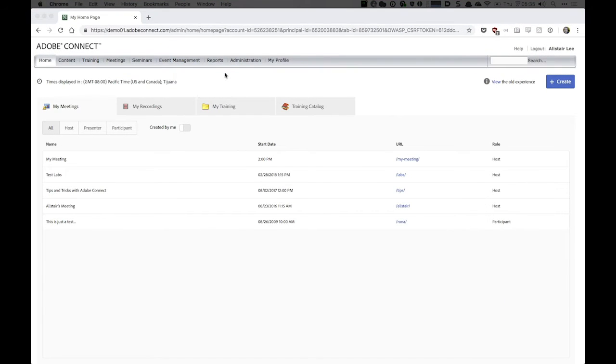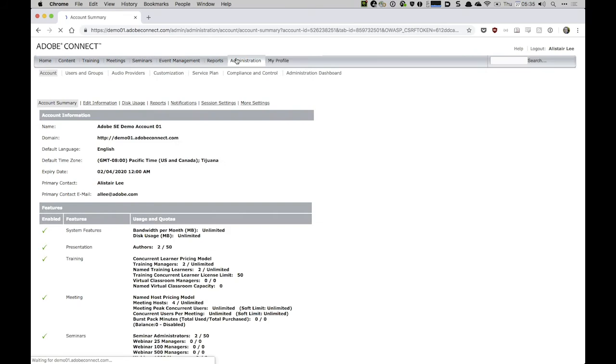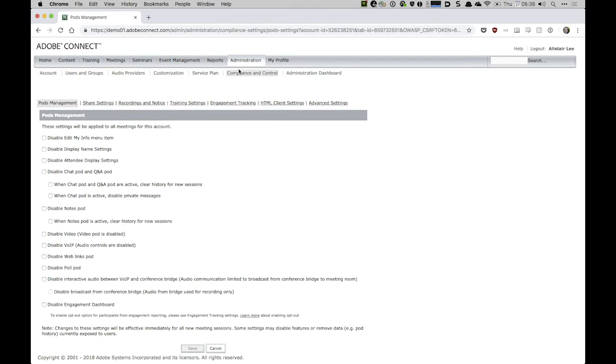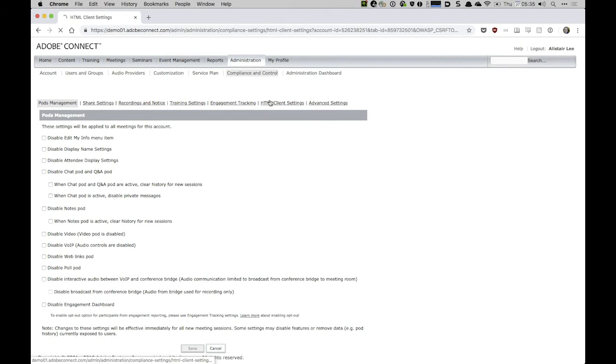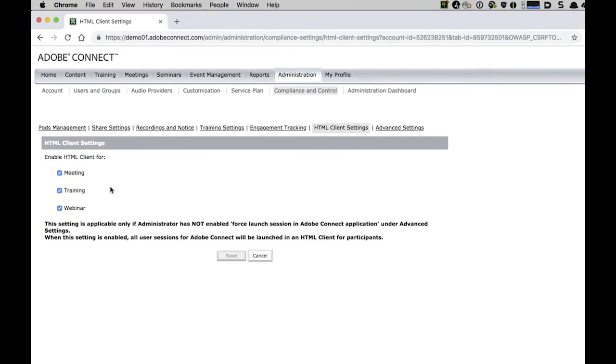First, we'll look at how to affect this at an account level. I'm going to click on administration, and then move to compliance and control, and here I've got HTML client settings. You can see here we can not only enable or disable the HTML client at the account level,